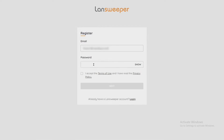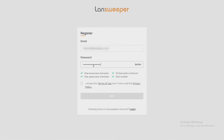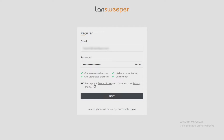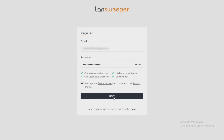Let's put in my email and my password, making sure that you have all the requirements with the uppercase, lowercase characters, and a number and so forth. Of course accepting the terms of use and the privacy policy. Please feel free to read either of those if you want more information. Then we're going to hit Next.